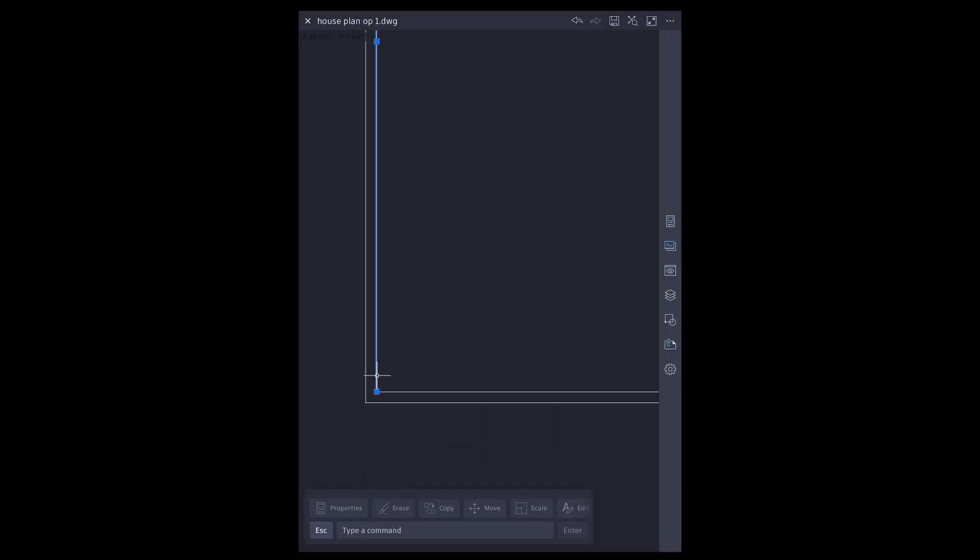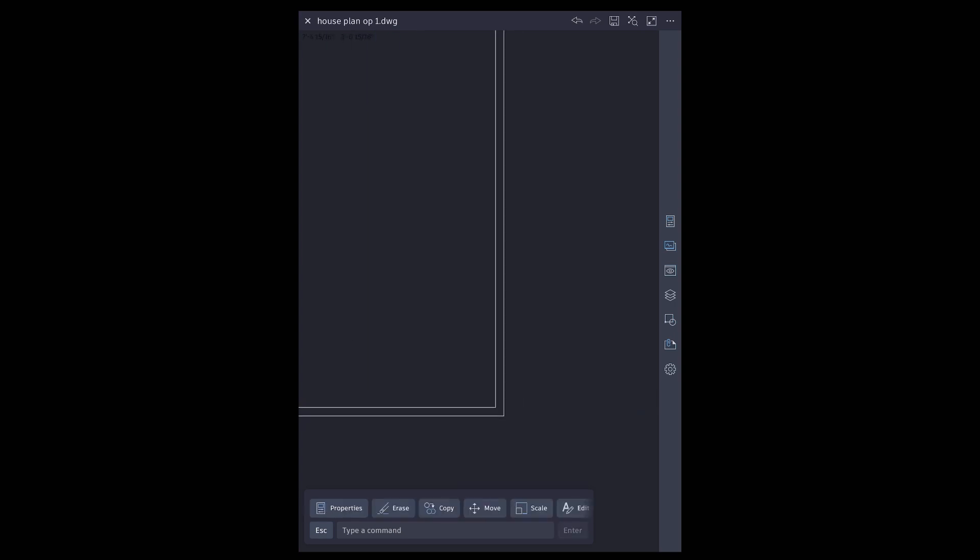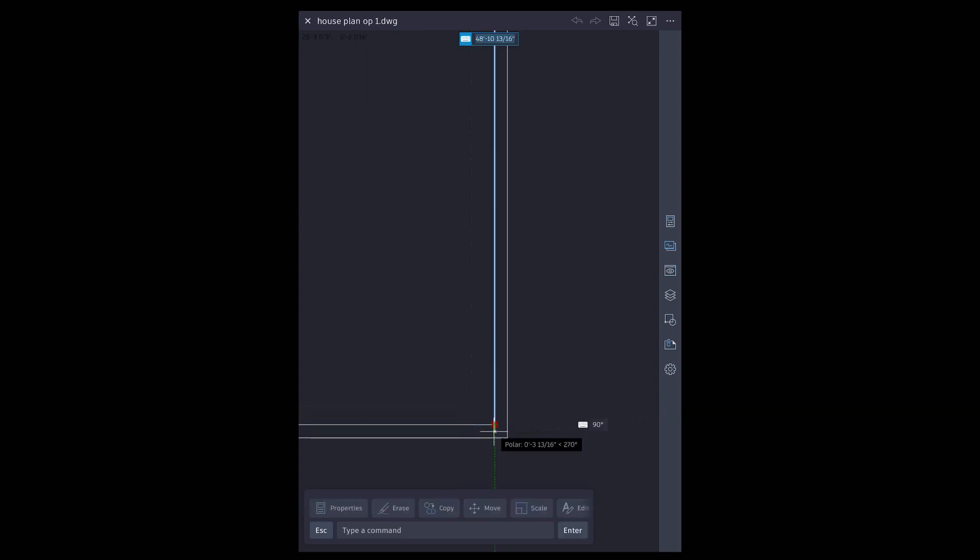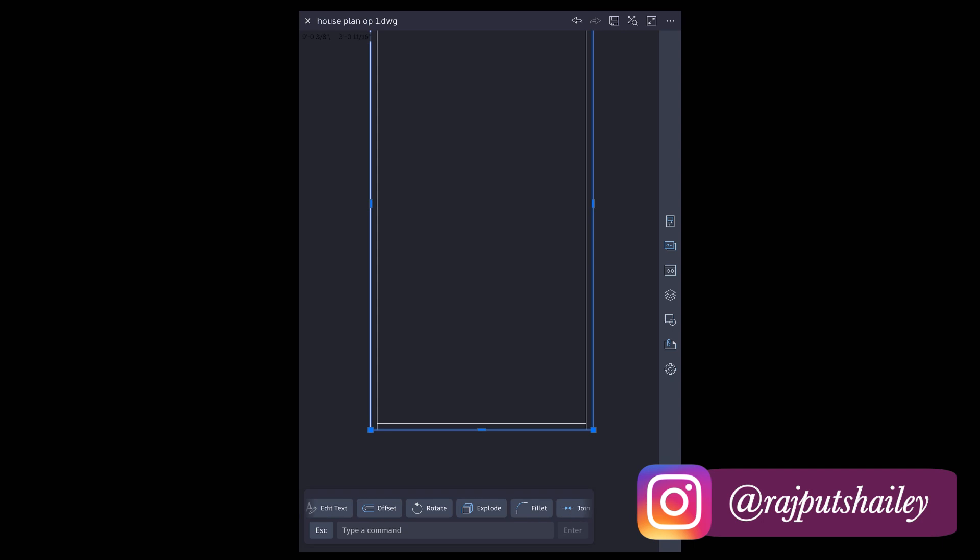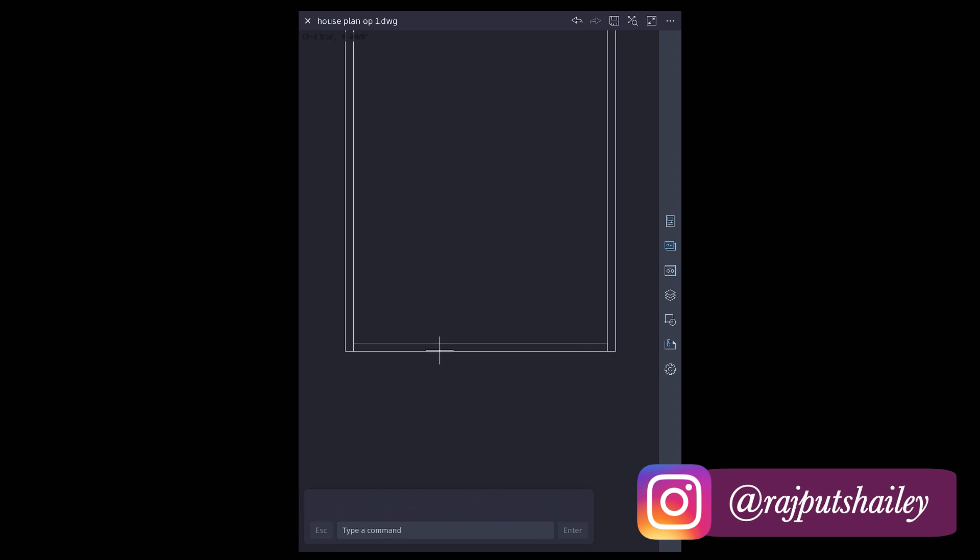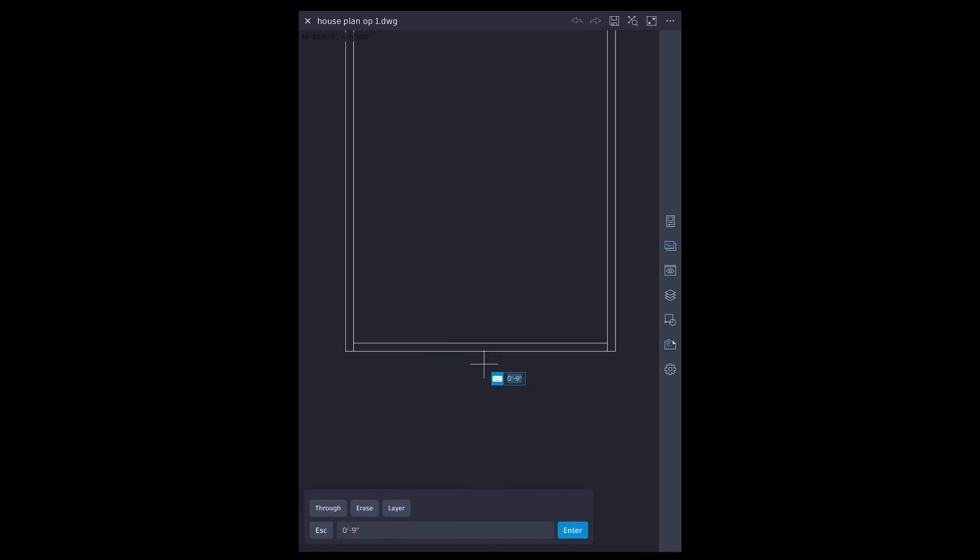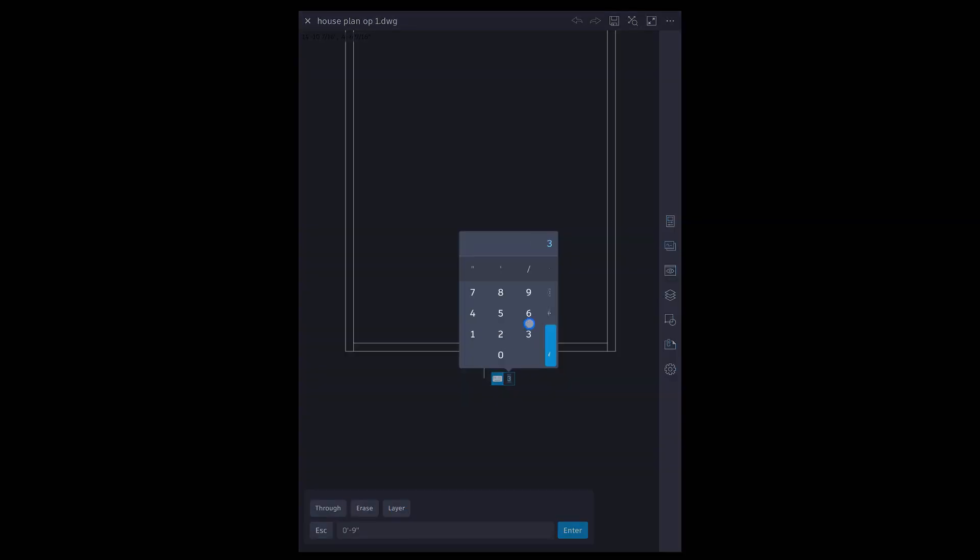Tap and drag the grip to extend. Select and explode outer rectangle. Repeat offset and extend to create room divisions.